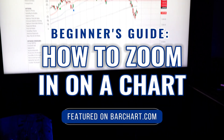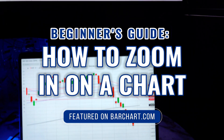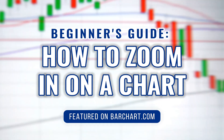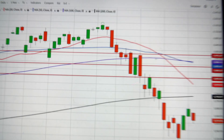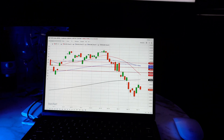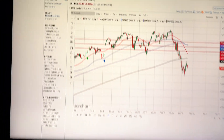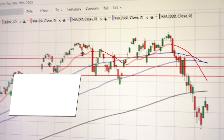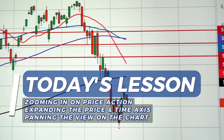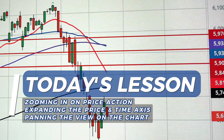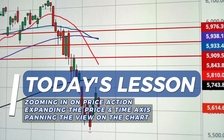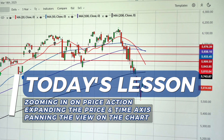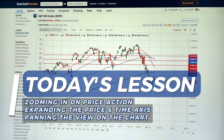Welcome back traders and investors to a beginner's guide on how to use the chart zoom on barchart.com. Being able to quickly navigate and zoom in on a chart is key for analyzing market trends effectively. In this video, we'll show you how to use barchart's interactive charting tools to zoom, pan, and reset your view so you can analyze price action with precision.